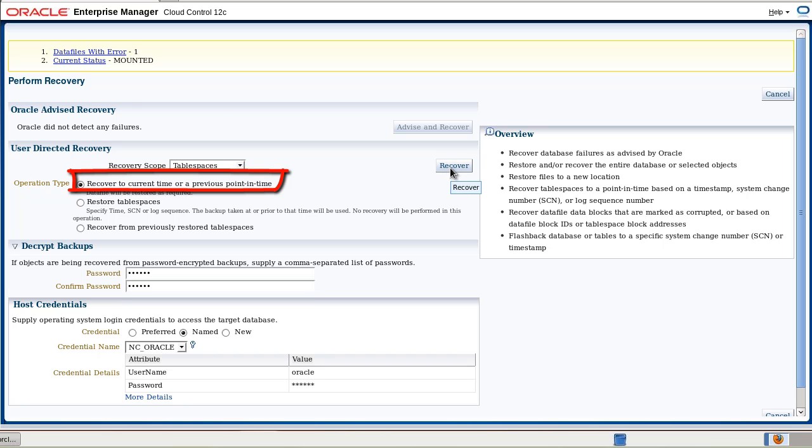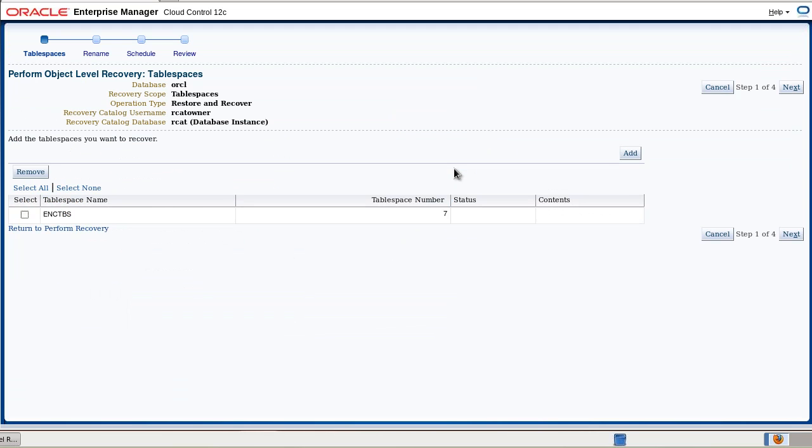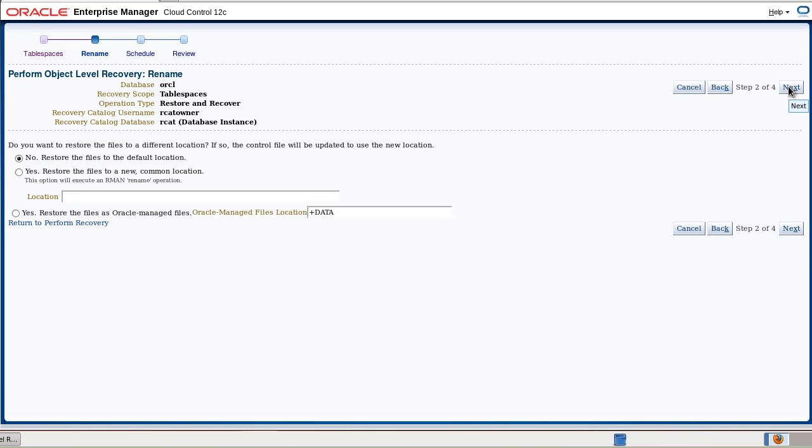This is for the current point-in-time recovery of our test tablespace. This is the tablespace that we want to recover.